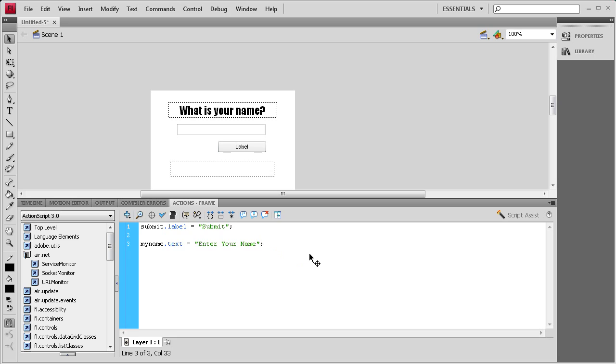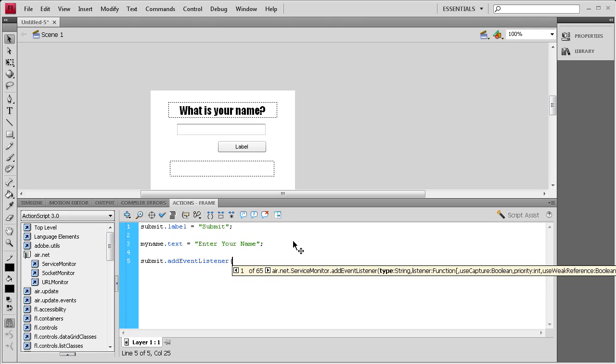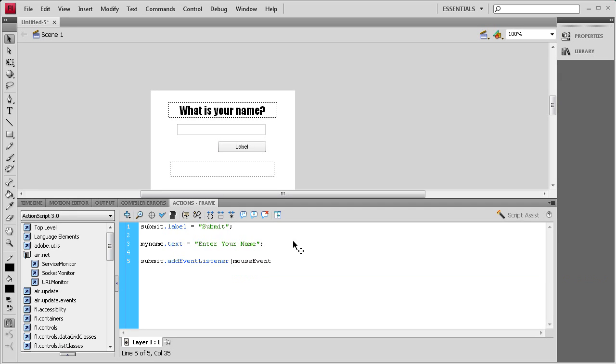The next thing we need to do is create an event listener so that when this button is clicked it will gather that data right here and then it will be able to render it out later. So we're going to say submit.addEventListener, open parenthesis MouseEvent.CLICK in all caps.